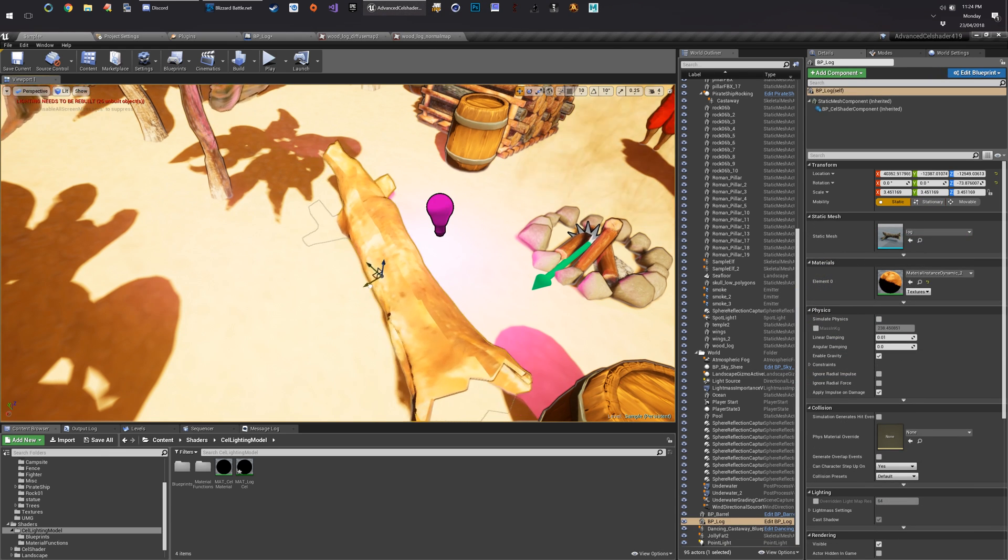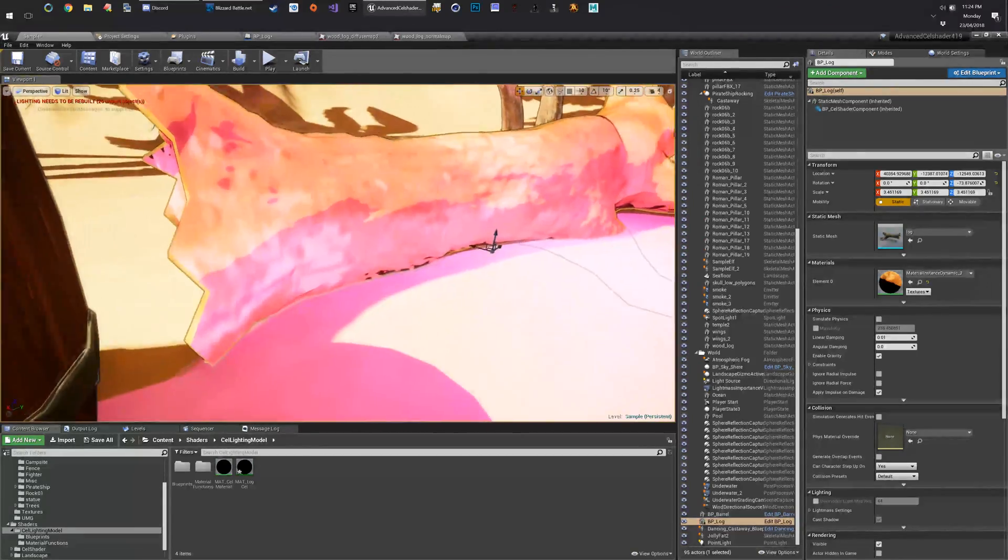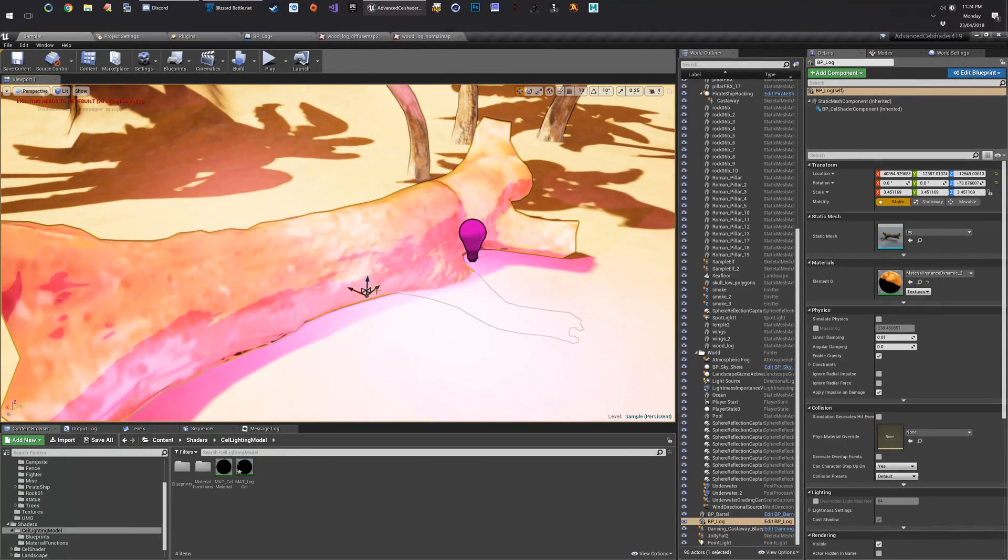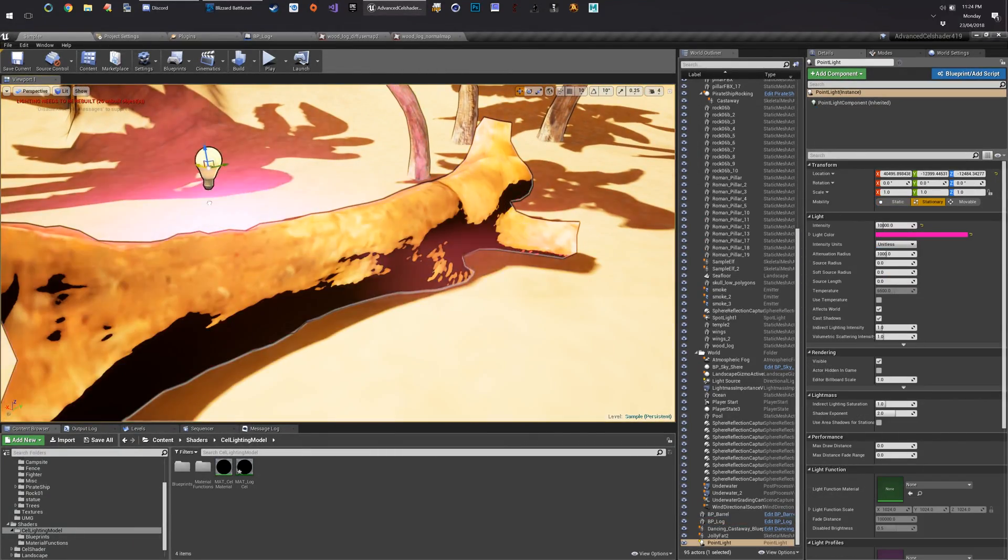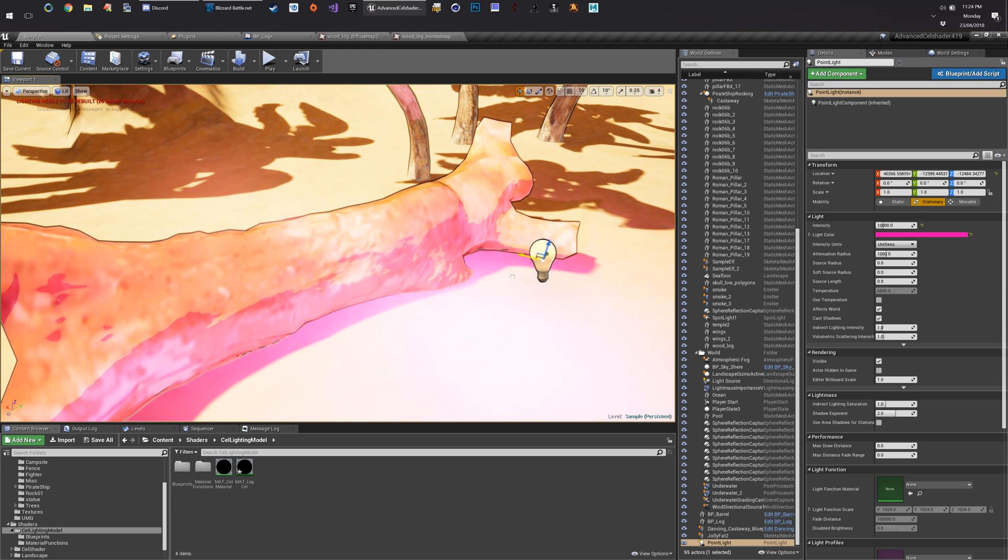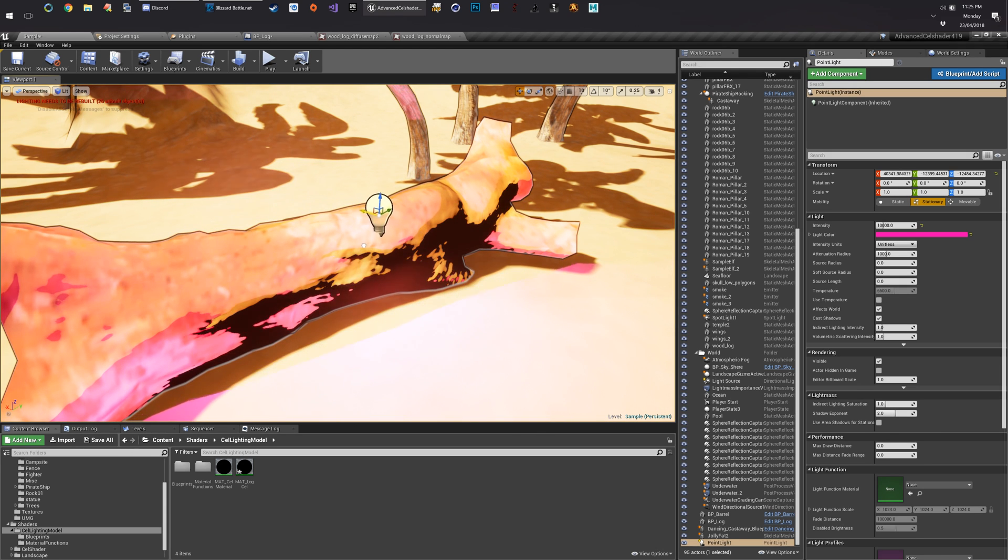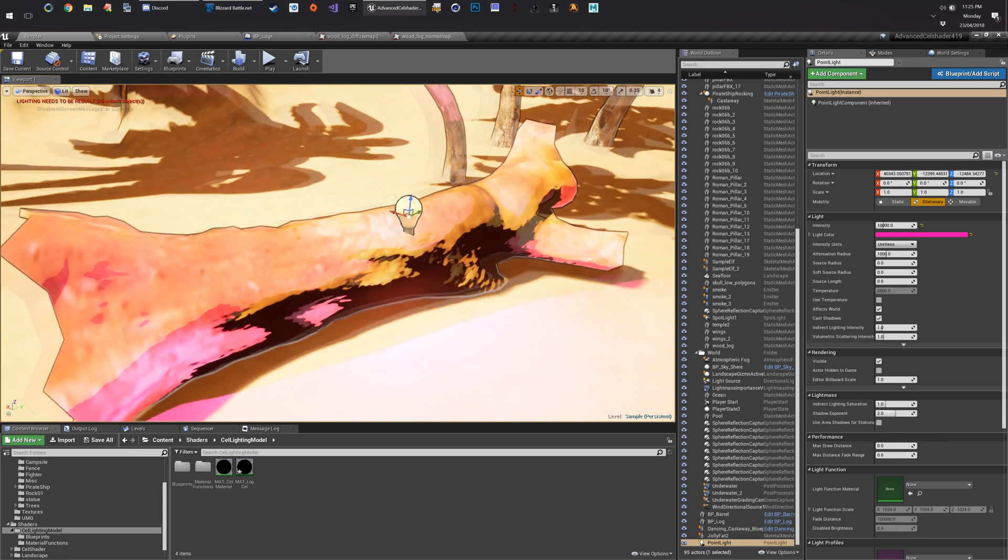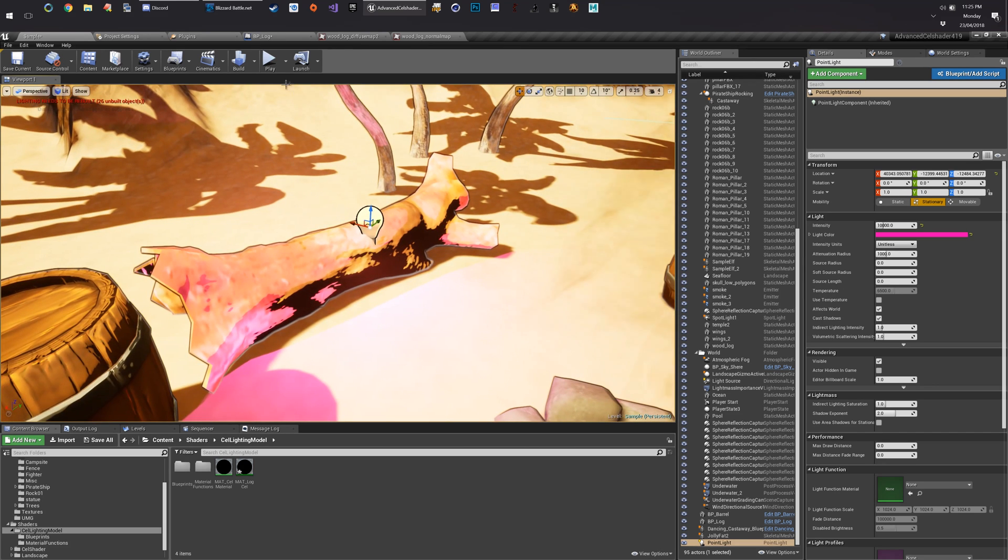Now when we drag this around, that will update. And it will show the light position. Which is pretty neat, I think. And that is how you set up your cell lighting materials.